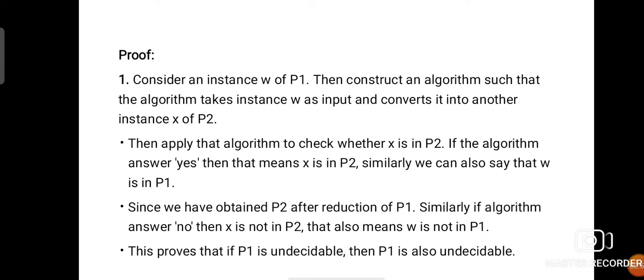Then apply the algorithm to check whether X is in P2. We have to ensure whether the second instance X belongs to P2. If the algorithm produces the answer yes, then that means X belongs to P2, and we can also say that W is in P1, since we have obtained P2 after reduction of P1. Similarly, if the algorithm answers no, then X is not in P2, which also means W will not be in P1. So if the instance X is not in P2, then the instance W will also not be present in P1. This proves that if P1 is undecidable, then P2 will also be undecidable.